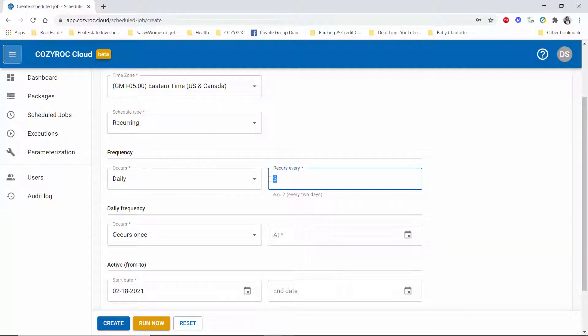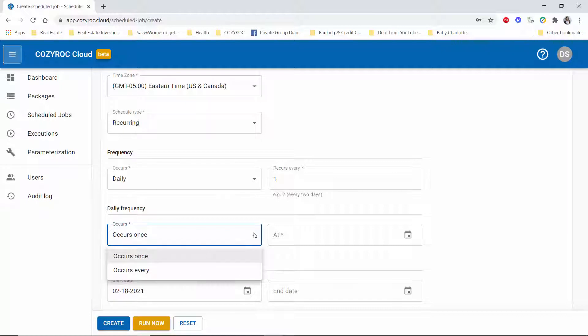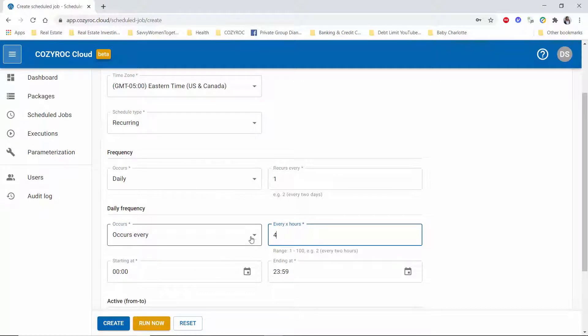And then on the days that it does run, you can say I want it to run every four hours, let's say, but in my case I just want it to run once every day.